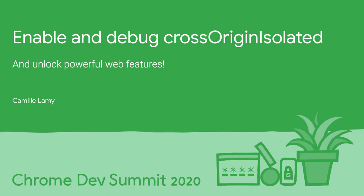Hi! My name is Camille, and I'm a software engineer on the Chrome Open Web Platform security team. Today, I'm going to walk you through enabling Cross-Origin Isolated on your website.